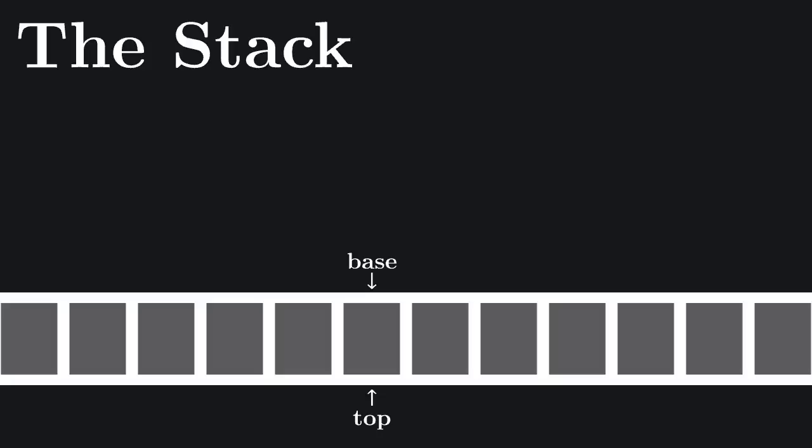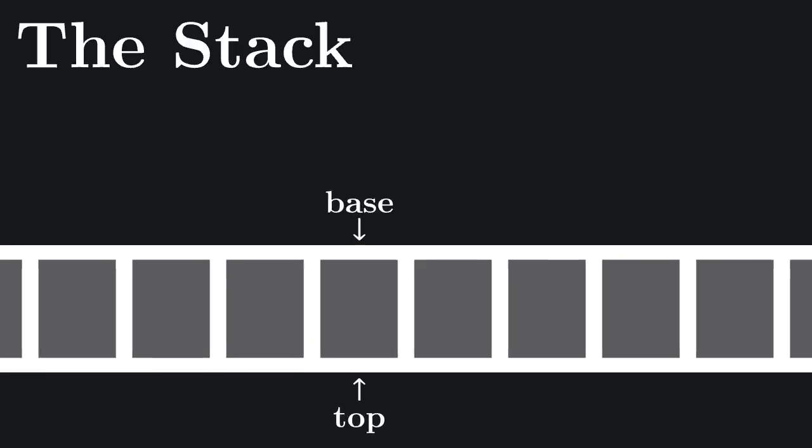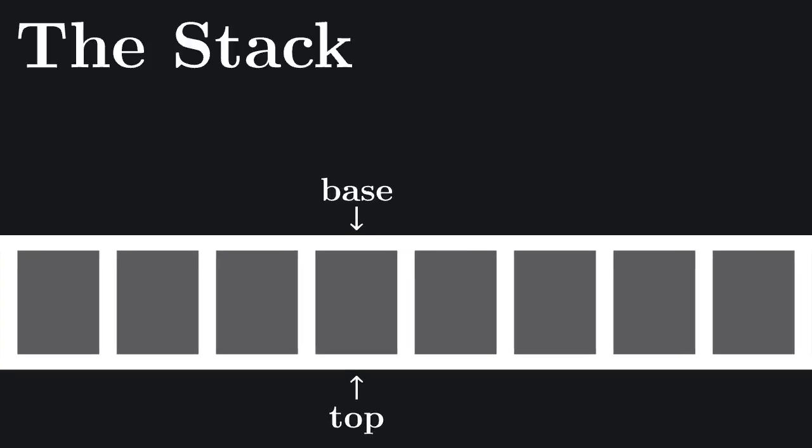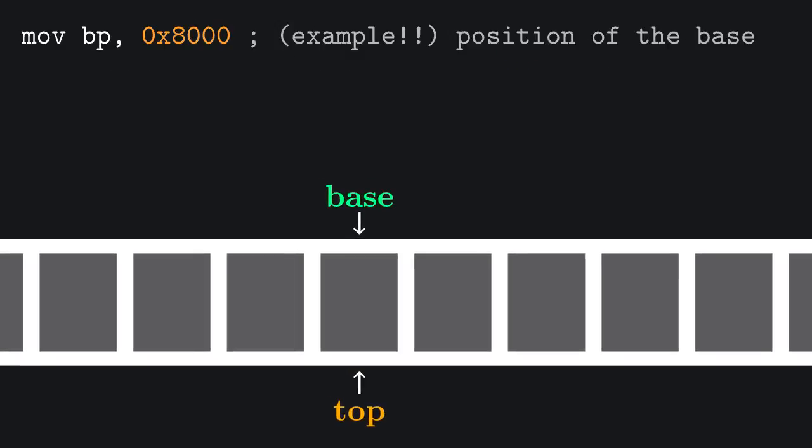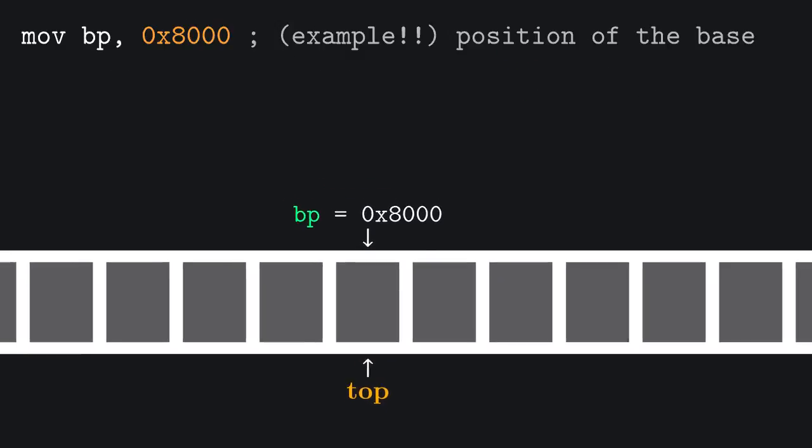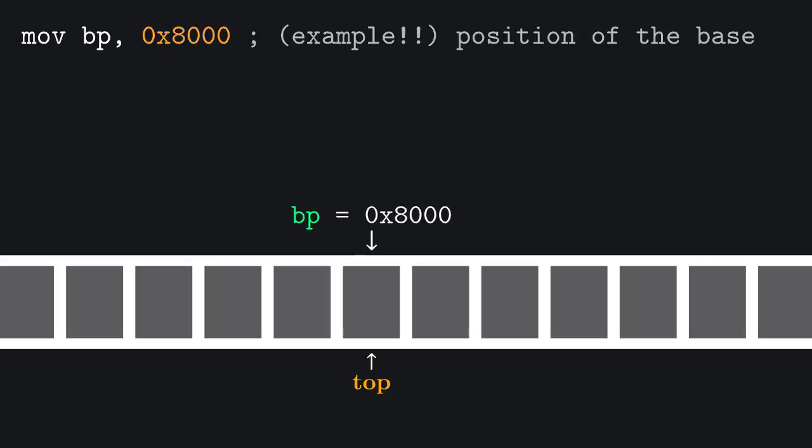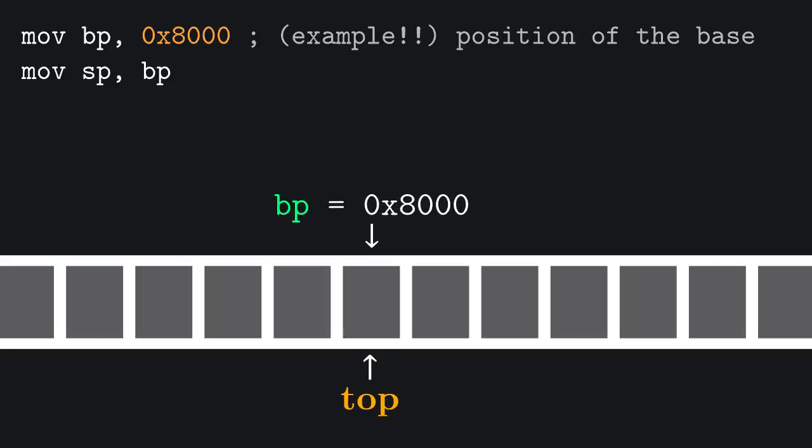So first things first, we want to initialize our stack. This is done by setting a pointer to the base of the stack and one to the top. We can do so by setting two special registers, the base pointer BP and the stack pointer SP. We can set the base to hex 8000 for now and we can use the same value for the top, as the stack is now empty.